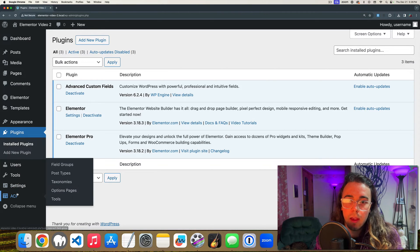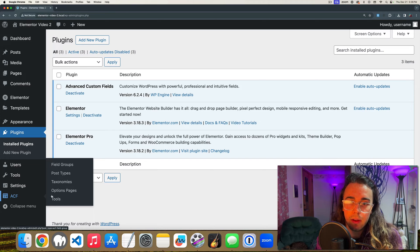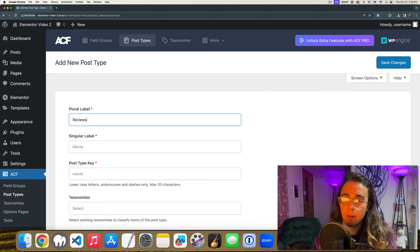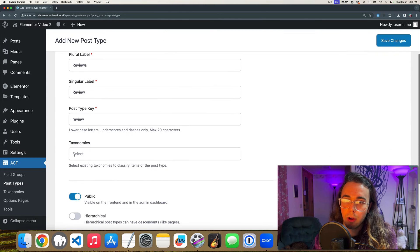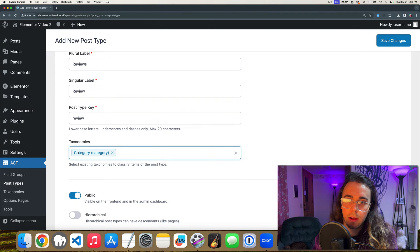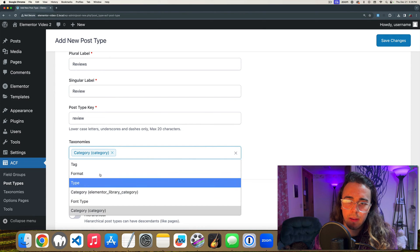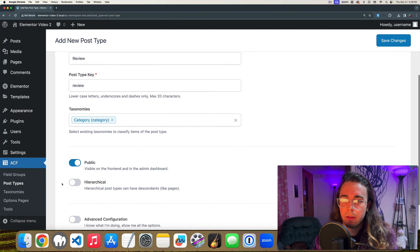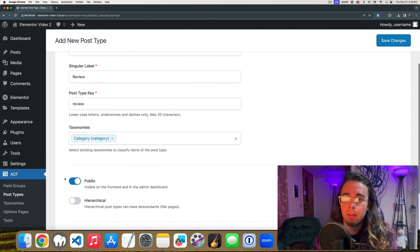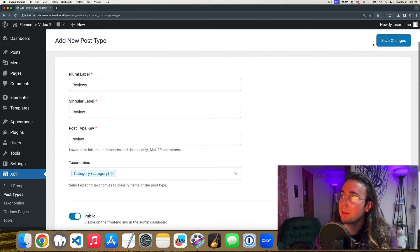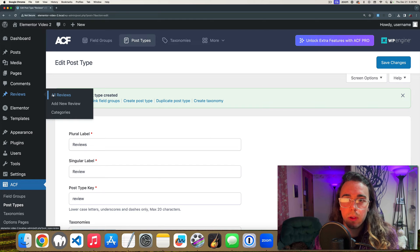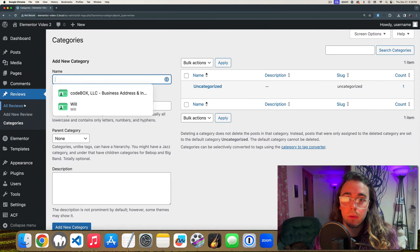The first thing I'm going to do is head to ACF on the back end and create a new post type called 'reviews', because on this site we're going to be creating reviews of hardware and software products. I'm going to select categories to support different taxonomies — in this case we'll just use the default categories — and save changes. Now on the left-hand side I have 'Reviews' and also 'Categories' for my reviews.